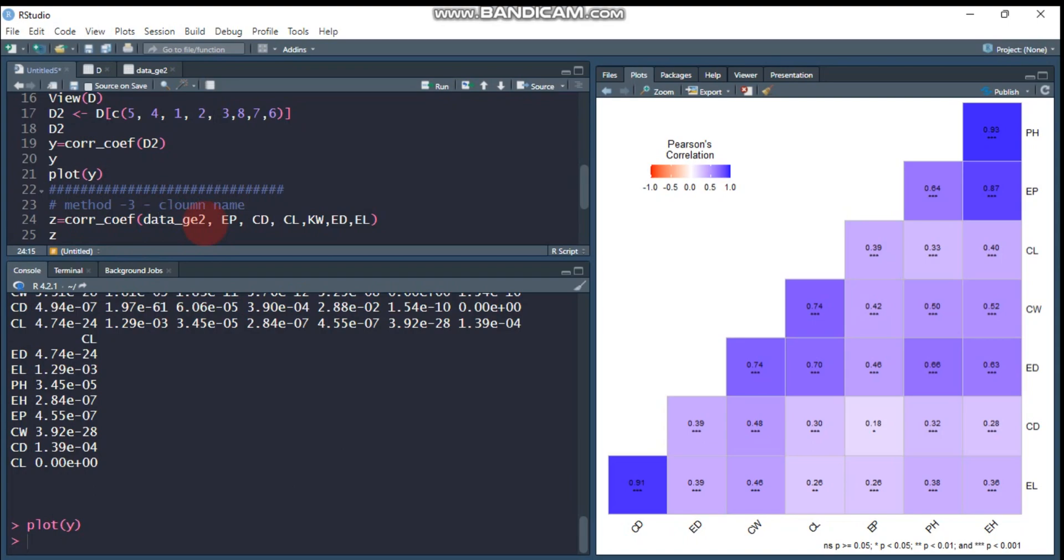You can also indicate from the original data name because we are going to select some particular variables, or you can use from d2 as well. From that data, EP first, CD second, CL fourth, and finally EL.